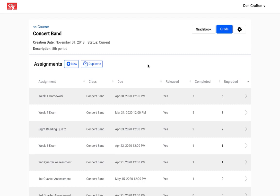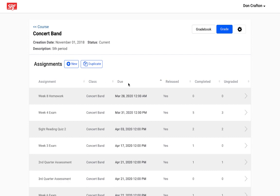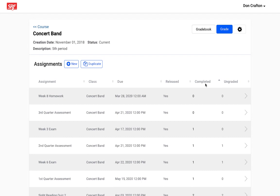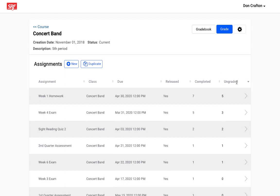In either case, you can sort the table by any of the columns by clicking on any of the column headers you want to sort by. Or if you have a lot of assignments and there's a search box, you can search there. One helpful column I want to point out is the ungraded column, which shows you how many ungraded submissions there are for a particular assignment.